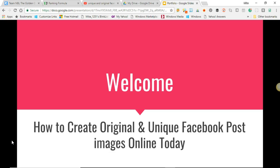Good evening everybody and welcome to another video. Please like my channel, please subscribe, and please like this video. In this short video we're going to look at how to create an original unique Facebook post image for your timeline. We don't want to share any images — we want to create our own image and post it on our Facebook wall so we can seem original and not just copying and pasting stuff.